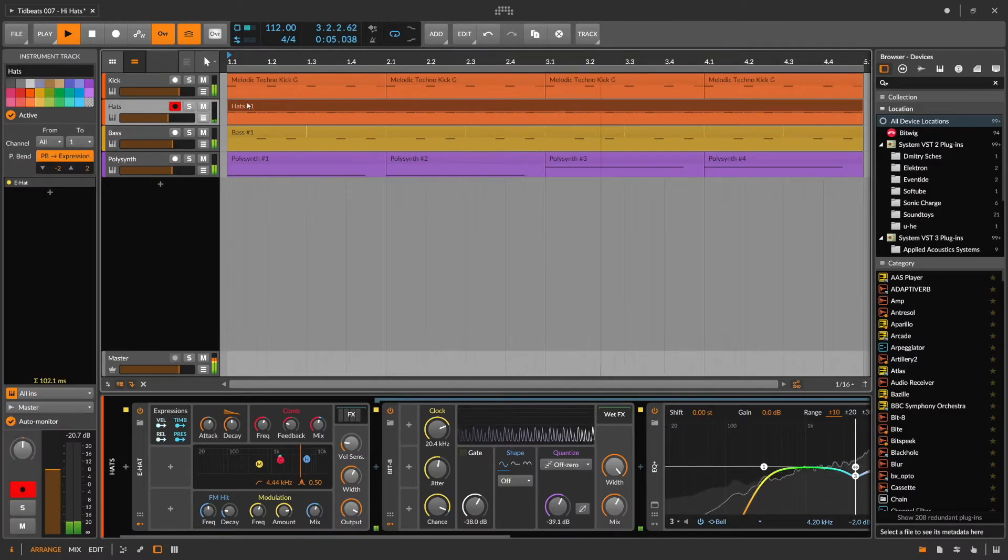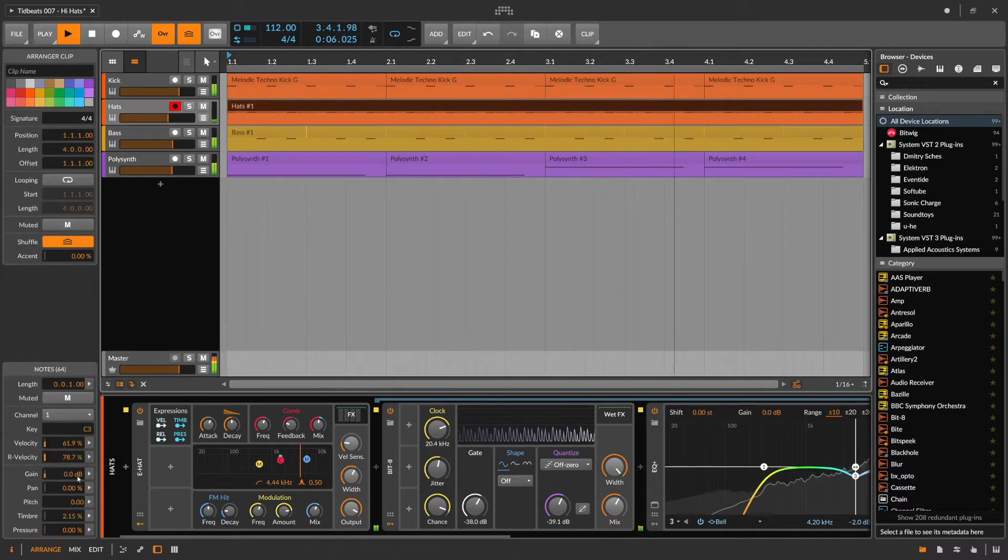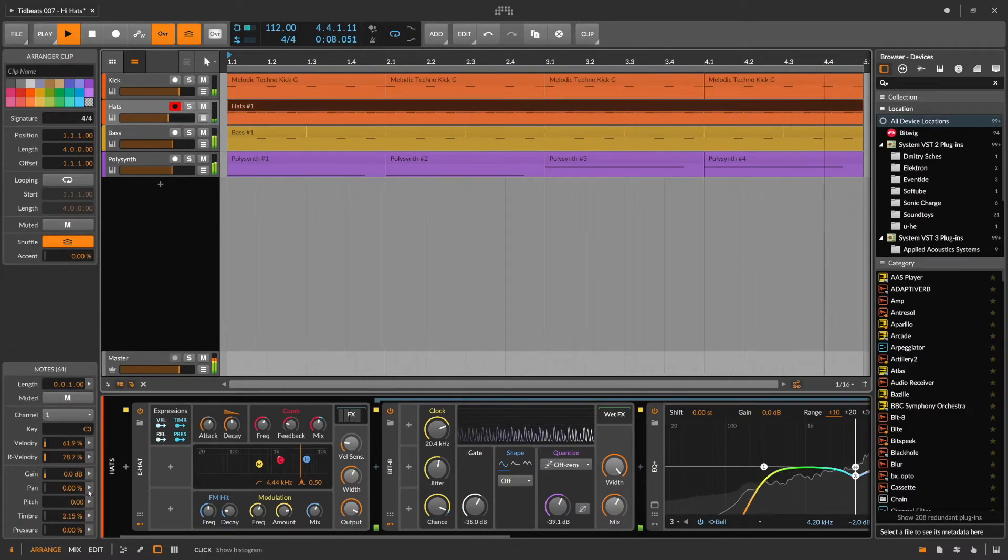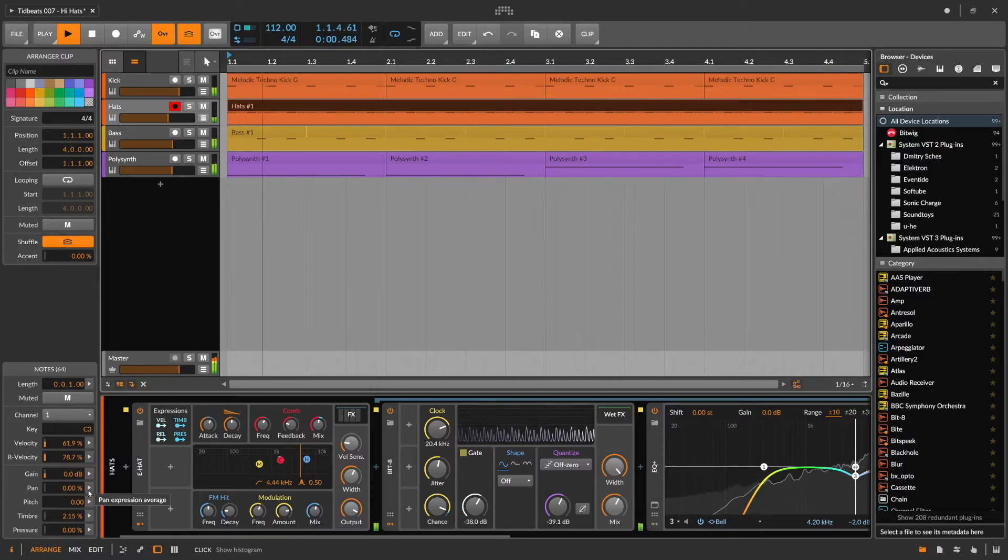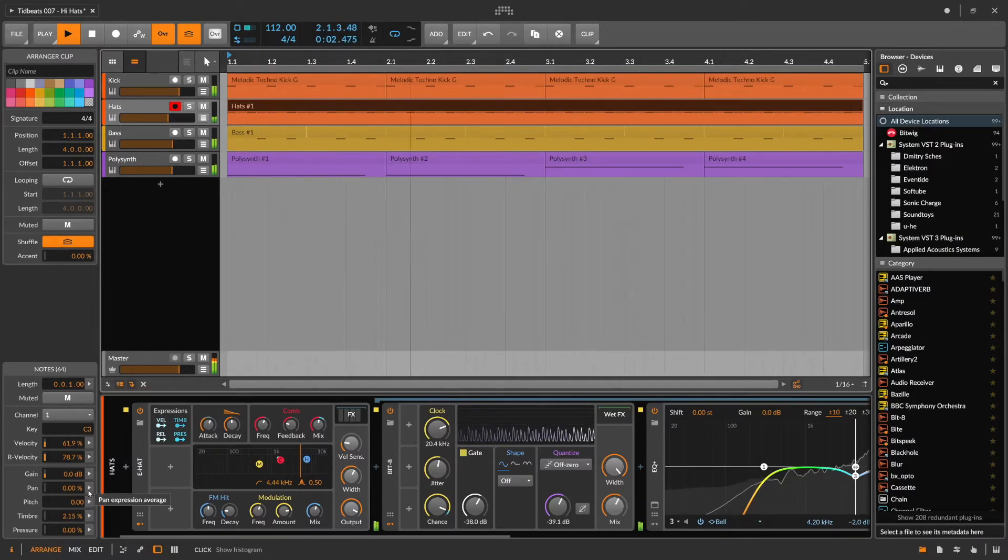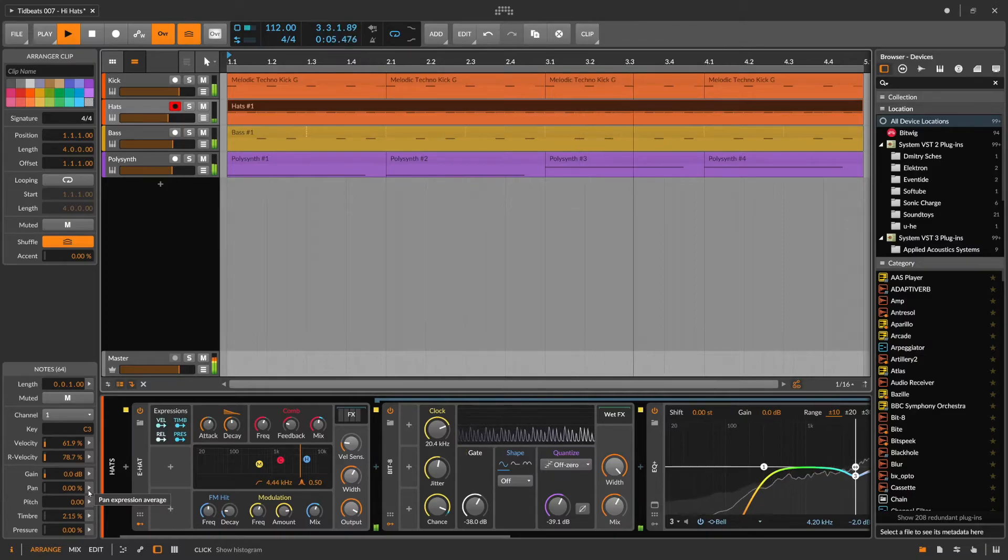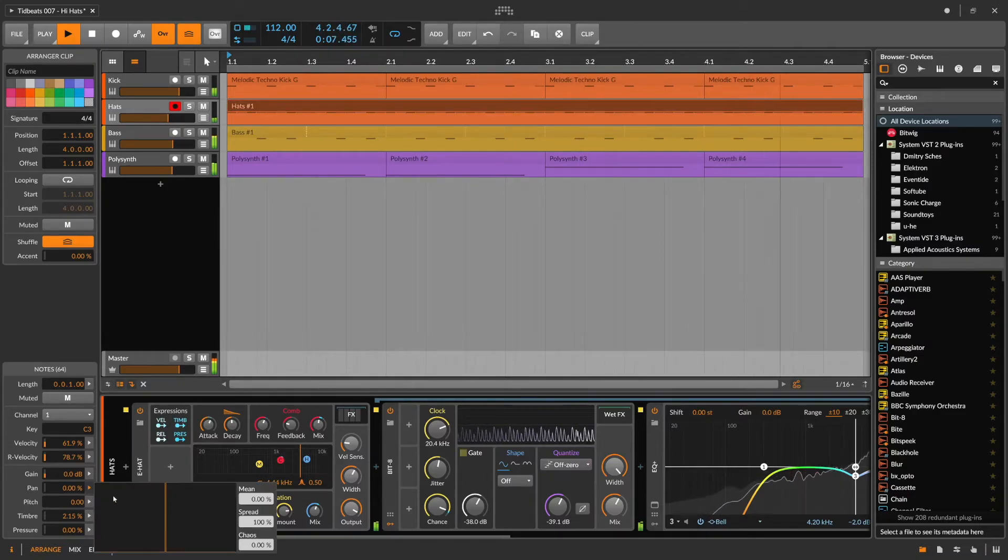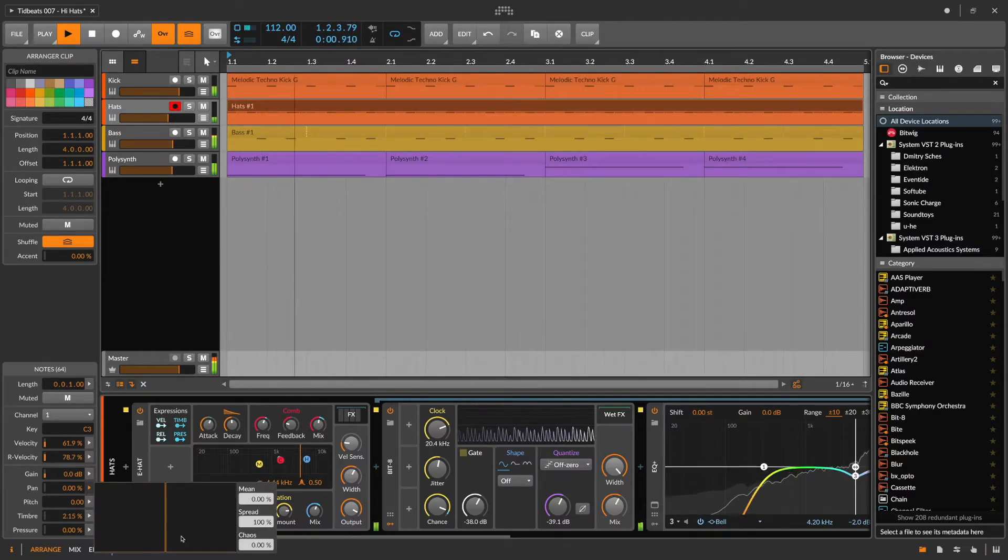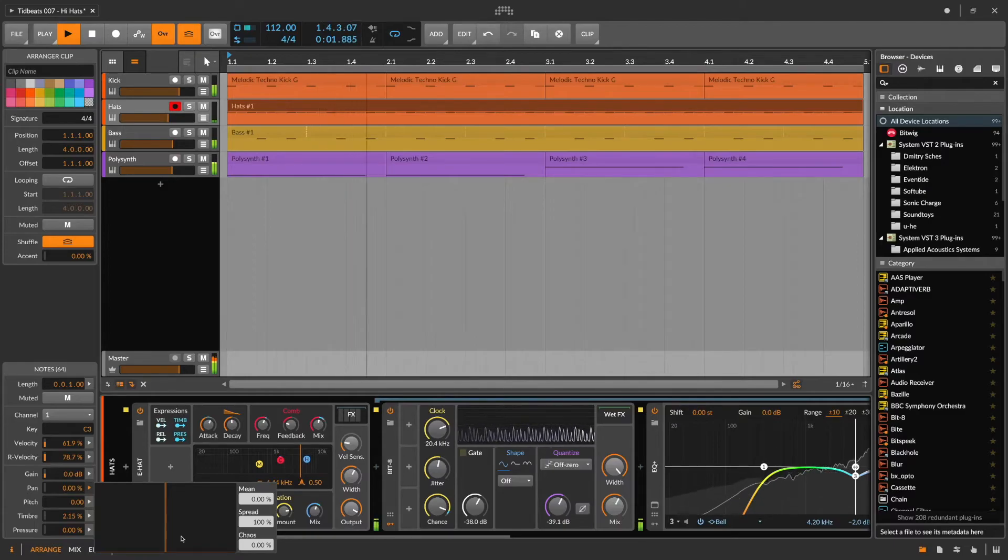The last change I want to make, and that only works for Bitwig's internal synthesizers, is I want to take advantage of the pan histogram. Because Bitwig actually allows you to store panning information on a per note basis.